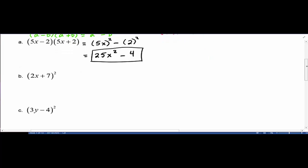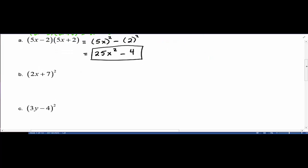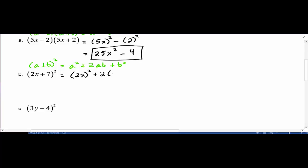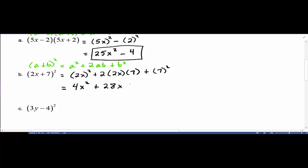In the second example, we have a quantity being squared. The algebra rule we're using is (a + b)² = a² + 2ab + b². Applying that here, we get (2x)² + 2 times 2x times 7 + 7², which simplifies to 4x² + 28x + 49. That's our final answer.